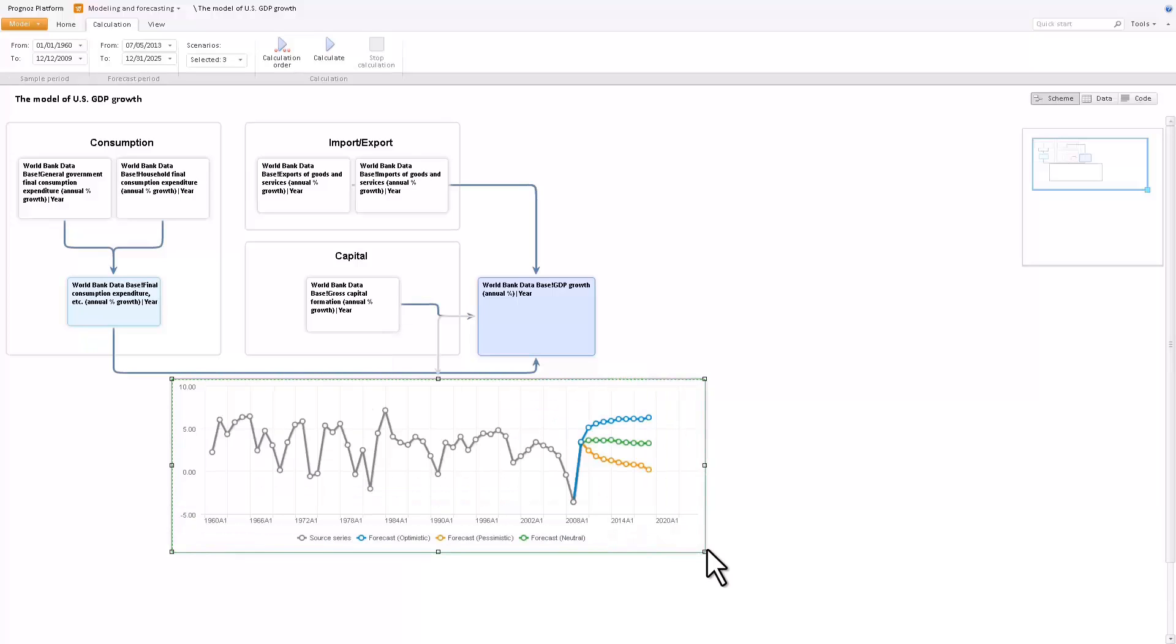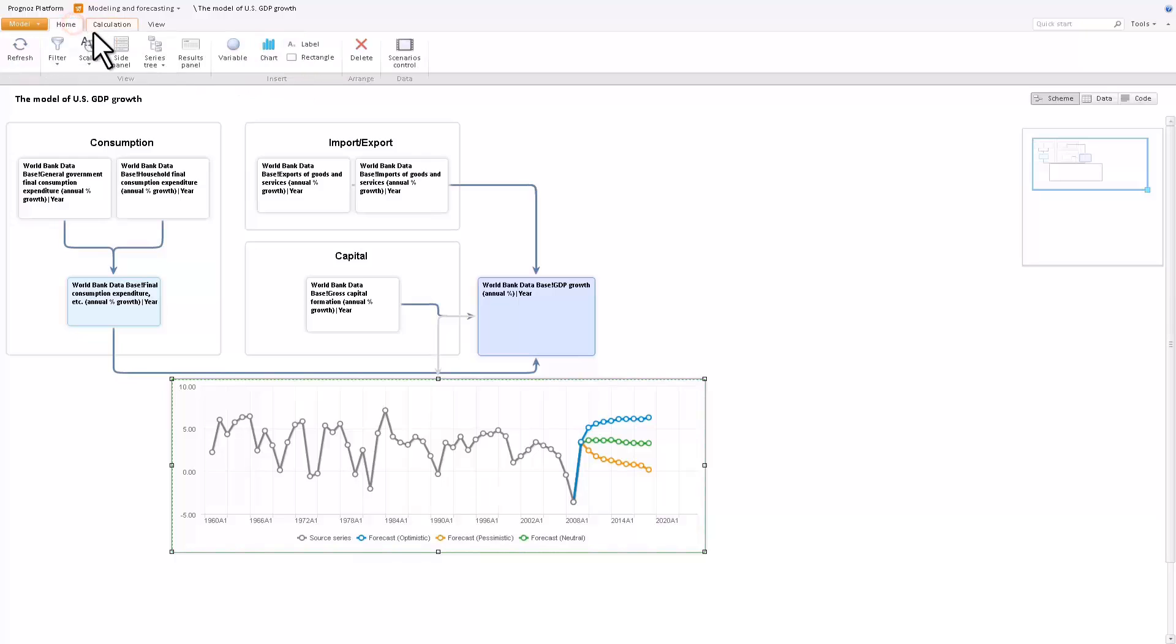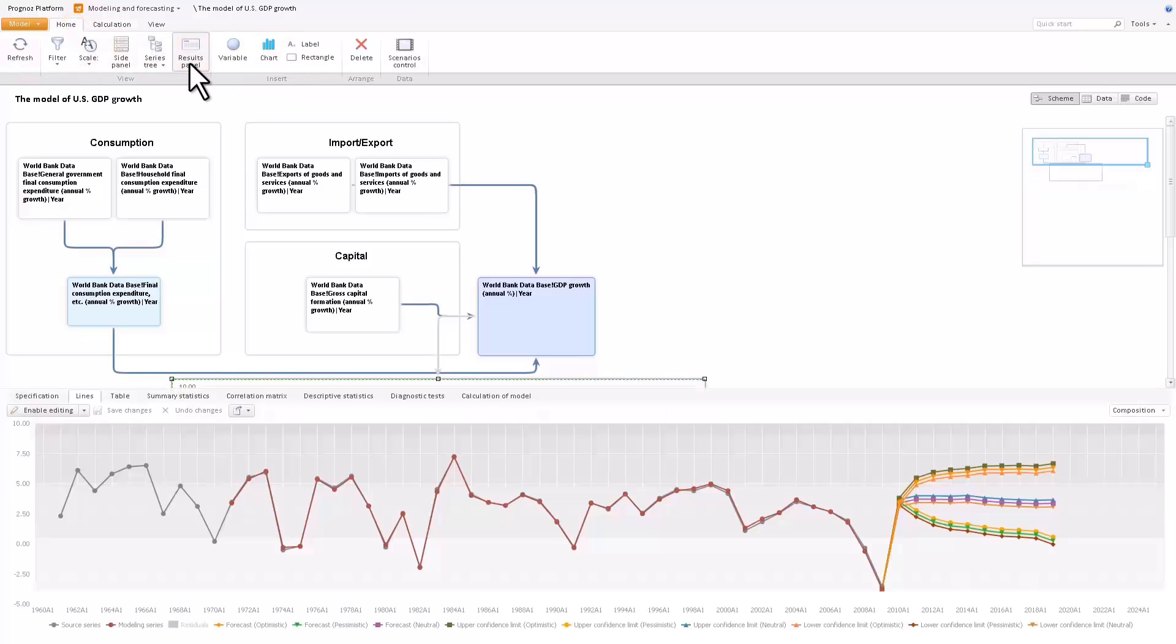If you need to calculate a chain of circular variables, use the calculation order button to define the calculation order. The chart on the result bar provides a detailed visualization of the calculated model, including the model series and confidence limits of the forecast.